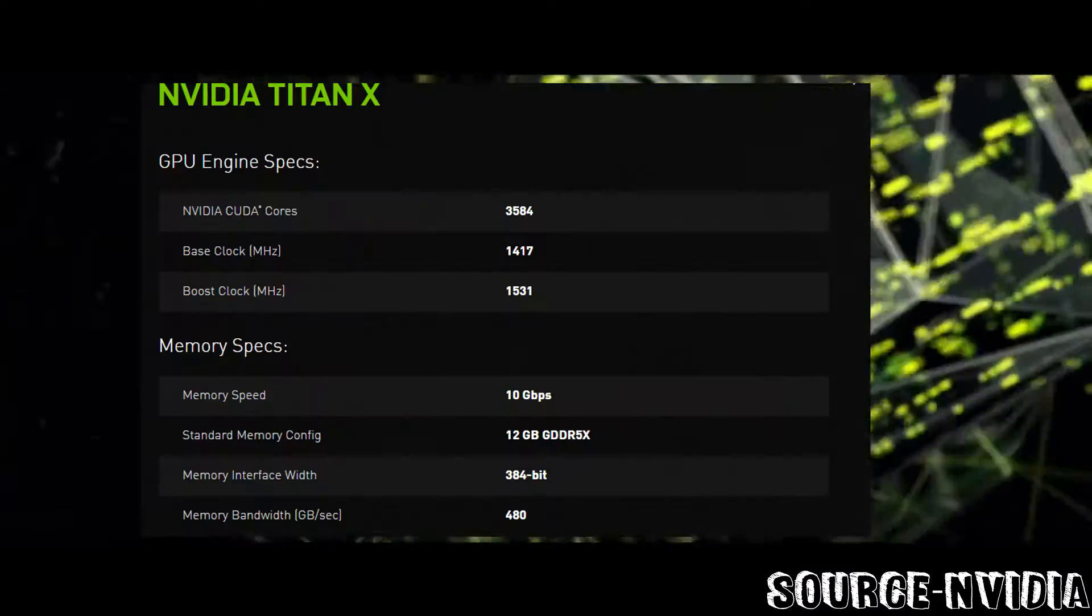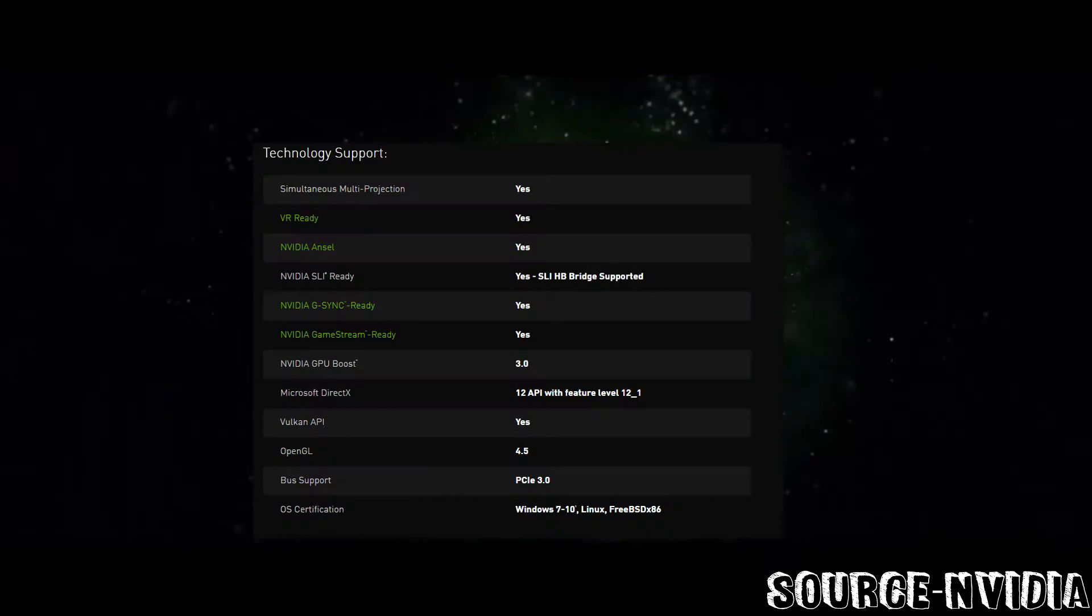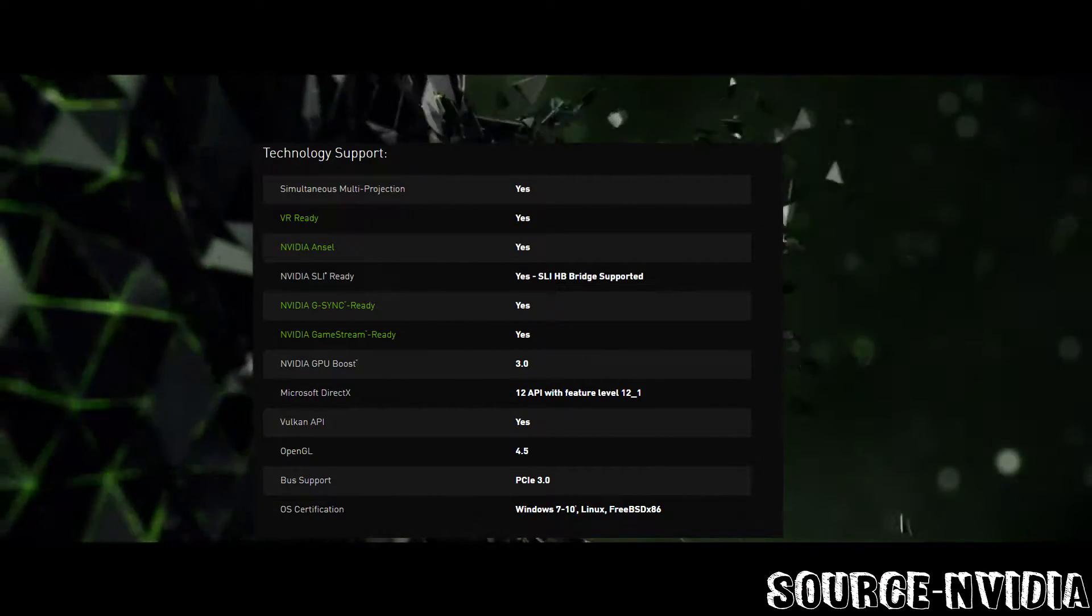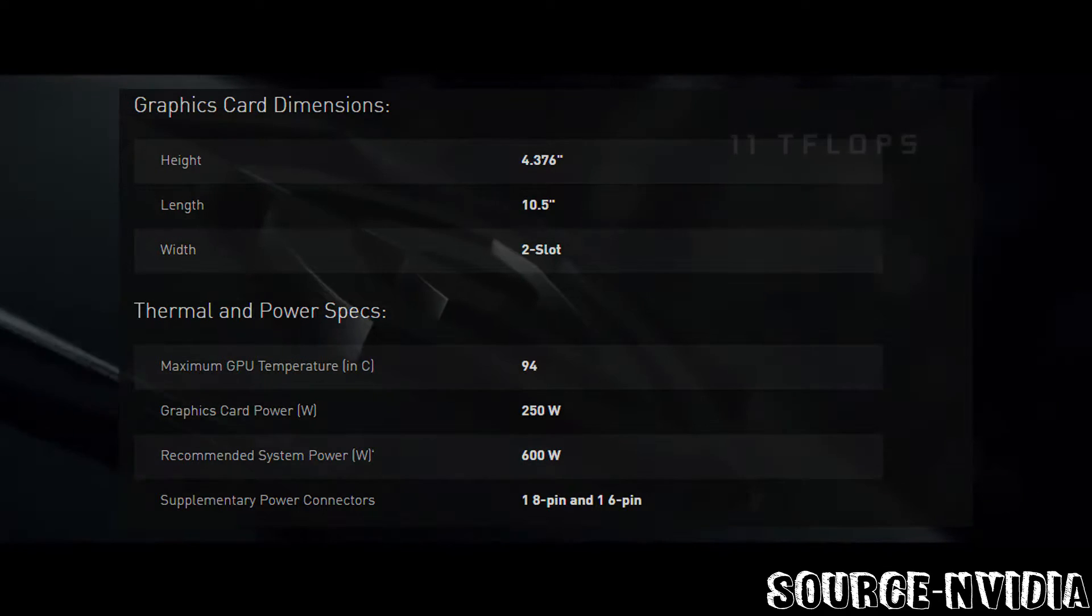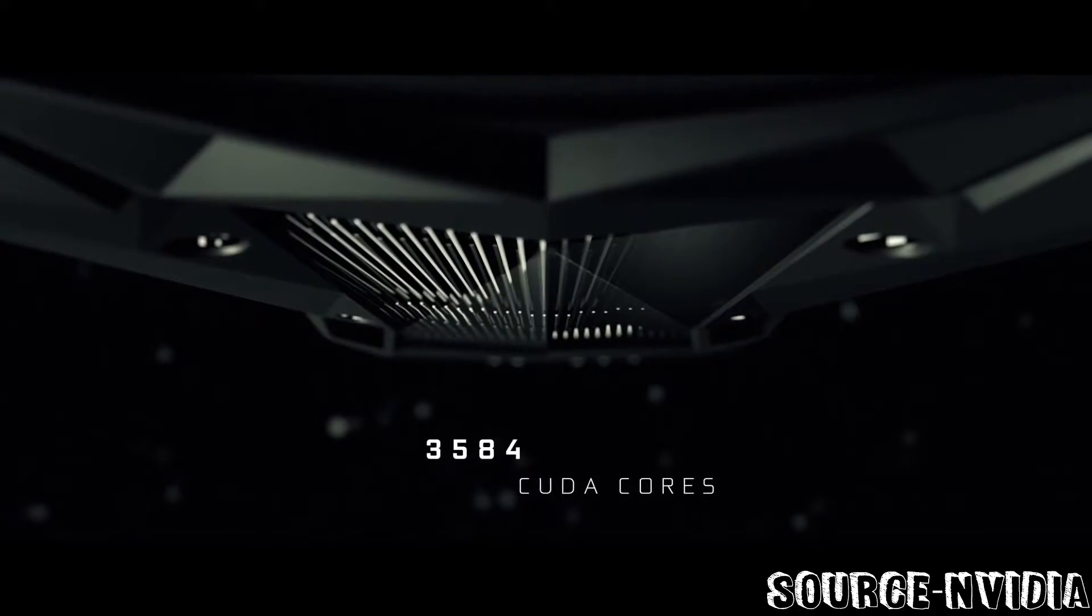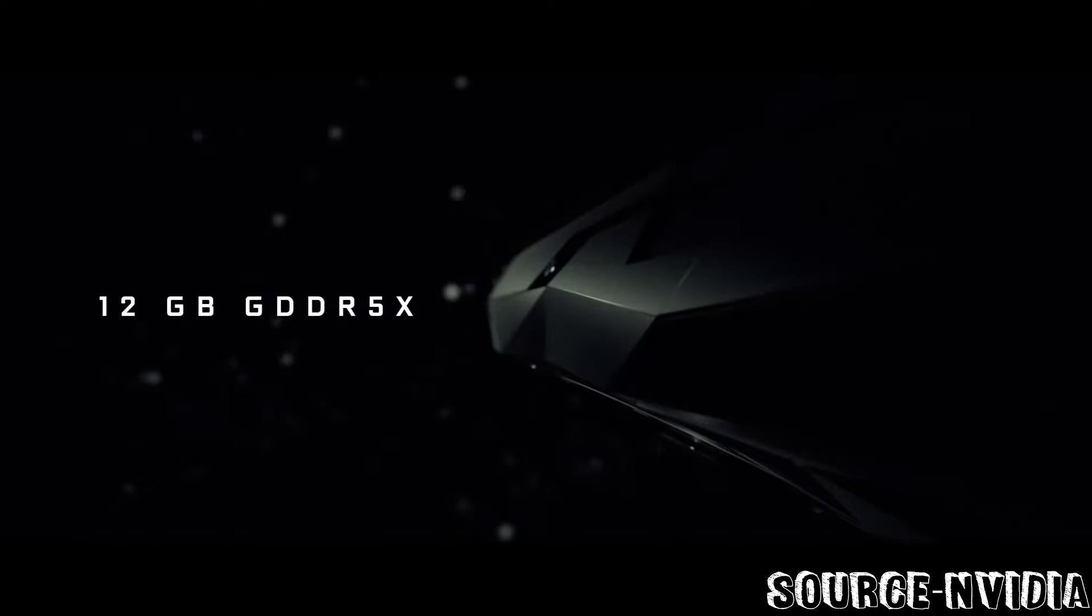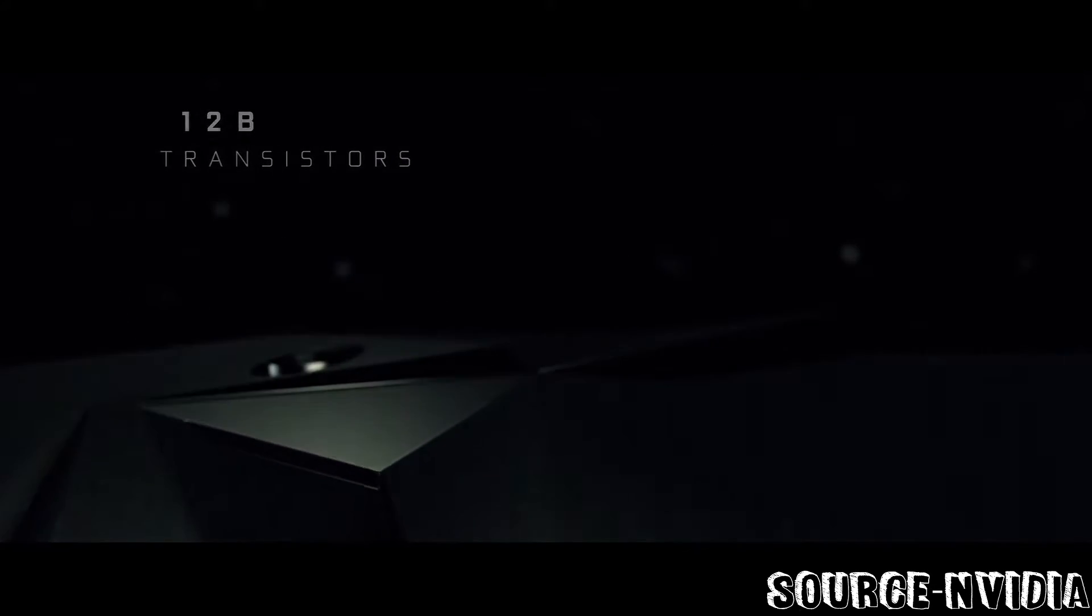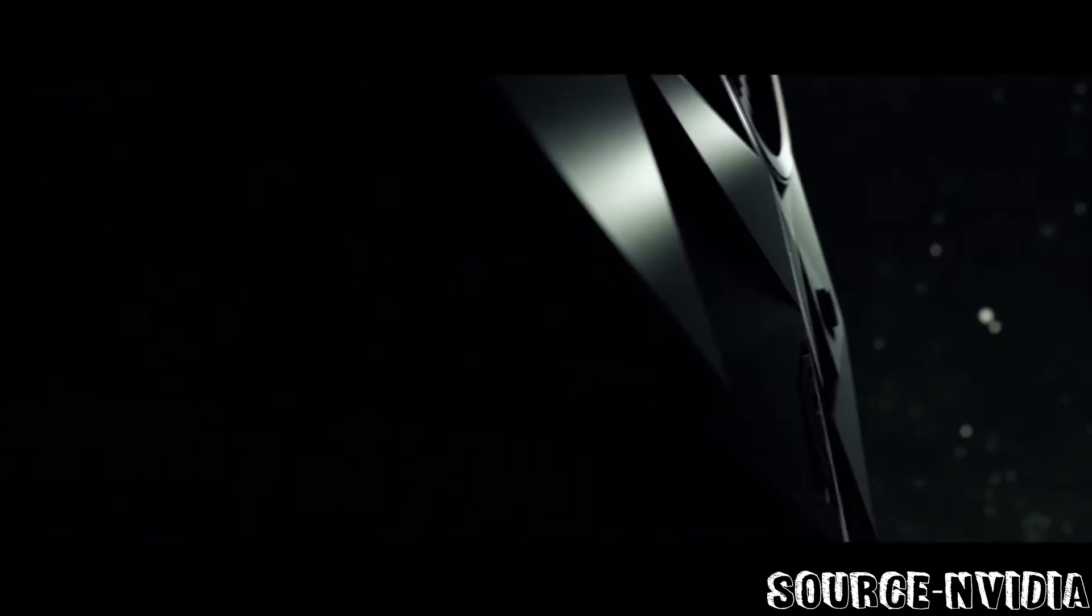NVIDIA CUDA cores are 3584. Base clock is 1470, boost clock 1531. Memory speed is 10 Gbps. Standard memory config is 12 gigabytes. You need a very good computer to run this graphics card. So I'm assuming like an i7, probably with 32 gigs of RAM, but I don't think you need 32, that's probably overkill, but you could do pretty good with it.